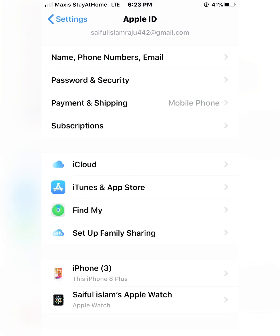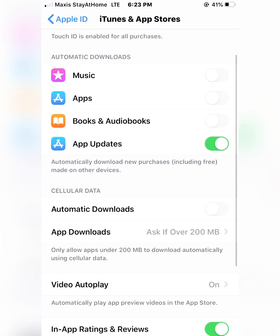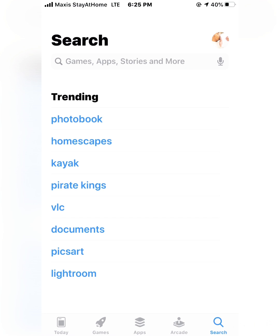Go to the App Store — there you have to open all of music, apps, books, everything. Then you can download any software you need.